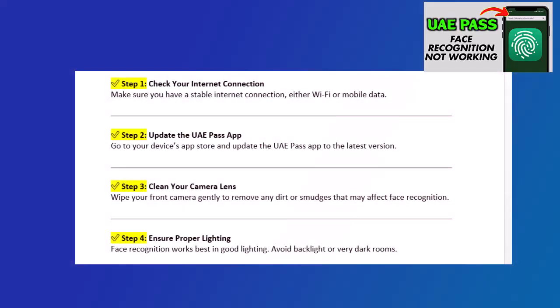Step 5: Restart your device. Sometimes a simple restart fixes camera or app glitches.